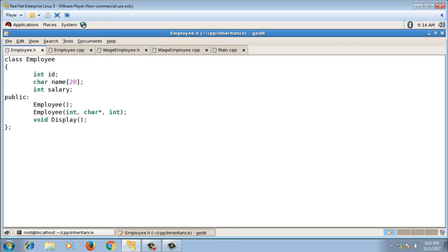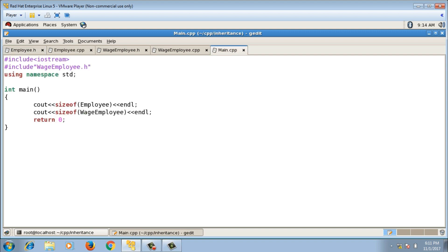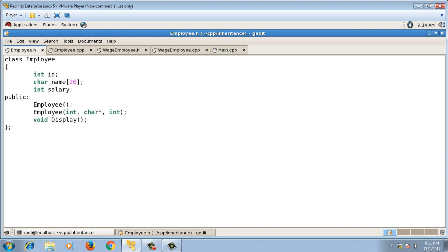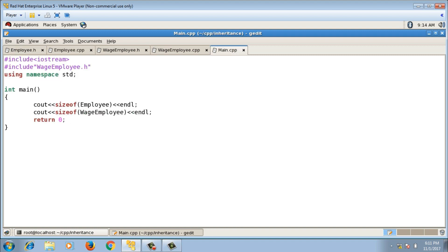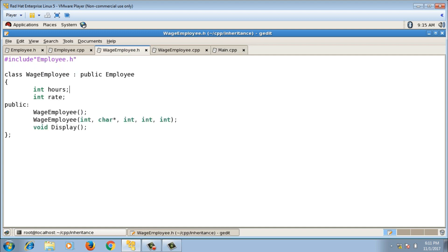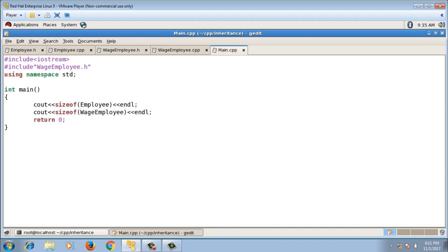In both classes I declared three functions: a default constructor, a parameterized constructor, and a display function. In the main function I also checked the sizes: Employee was 28 bytes (id 4 + name 20 + salary 4), and WageEmployee was 36 bytes (28 + 8 for hours and rate).